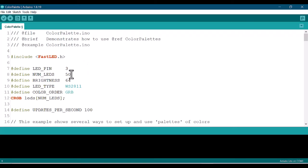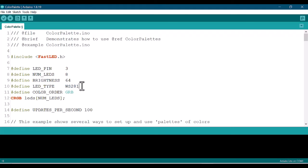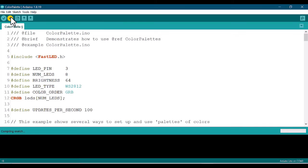The data pin is 3 and the number of LEDs is 8. Leave the other settings as they are except those, and the type of our LED strip is the WS2812B. After doing that, then you hit upload. Of course, if it's your first time connecting your Arduino to your computer, you have to go to Tools, choose Board, and configure the COM port.